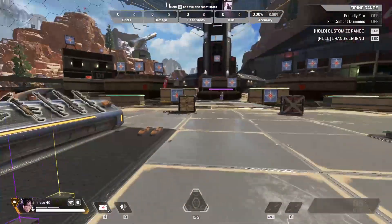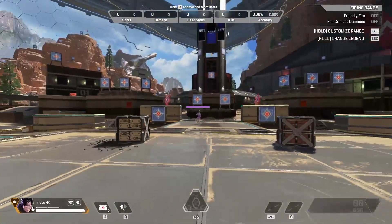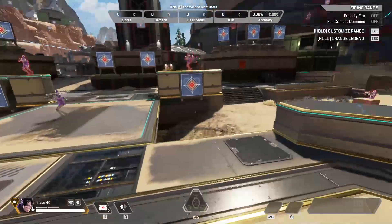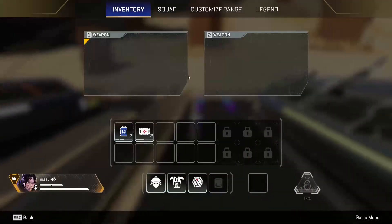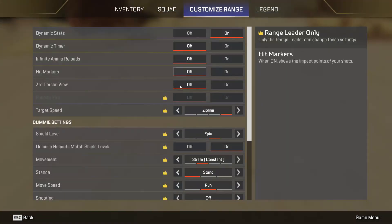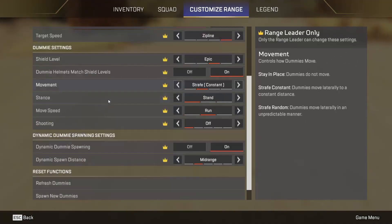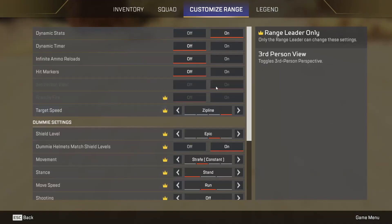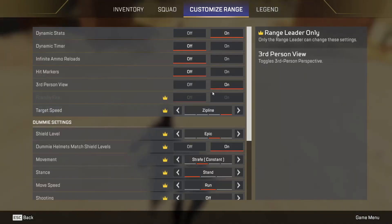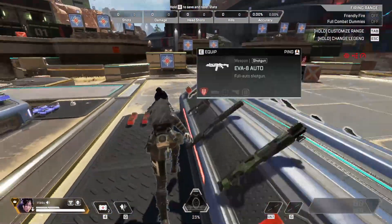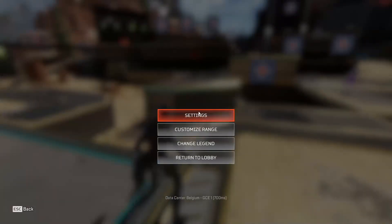As you can see, there is something called Customize Range in your firing range. You can click on Tab and then click on Customize Range. Search for the third-person view, tap on it, and as you can see we are now in third person.